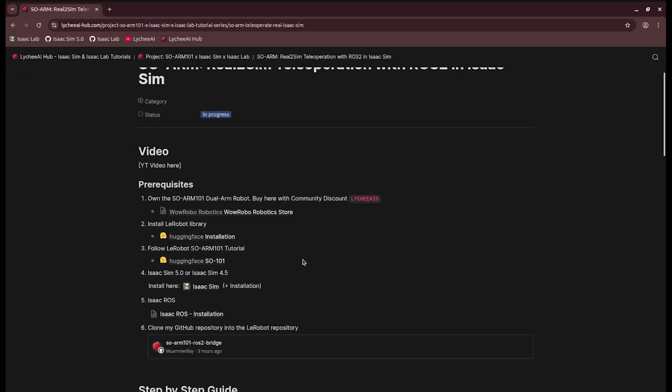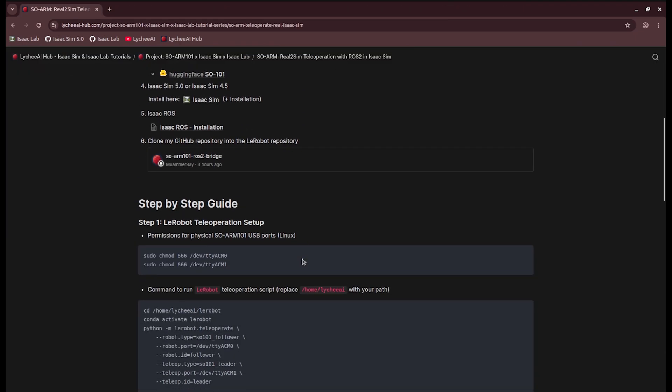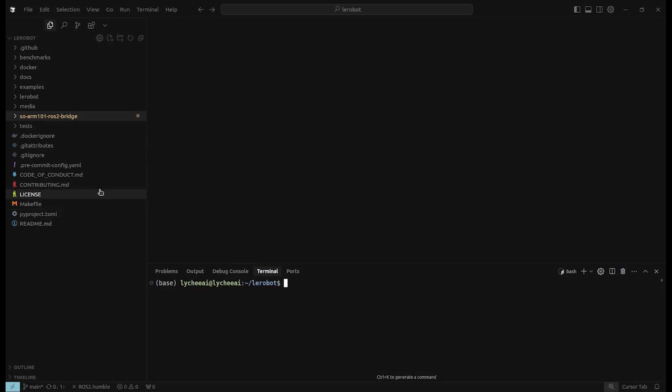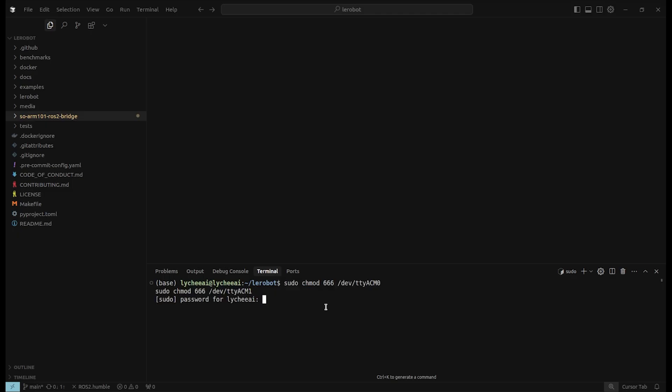So let's start with the step-by-step guide. First of all, after having the LeRobot teleoperation set up, we have to connect the SOARM 101 with the power supply and also the USB ports. Right now, I'm inside the LeRobot repository and I'm putting in the commands to give permission to access the USB ports.